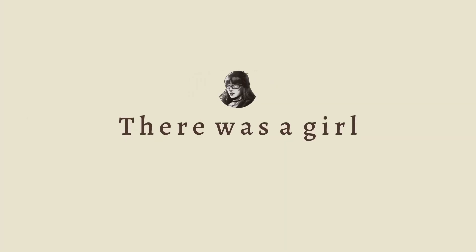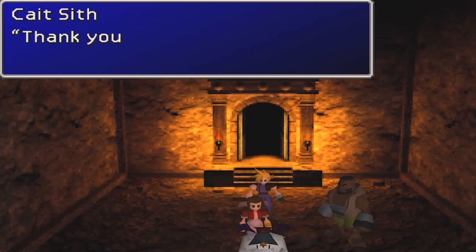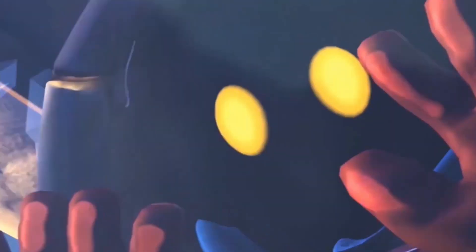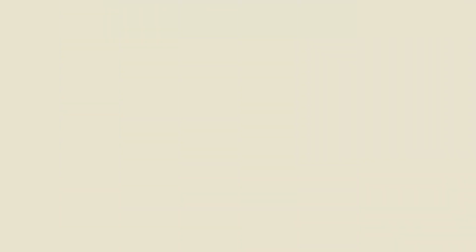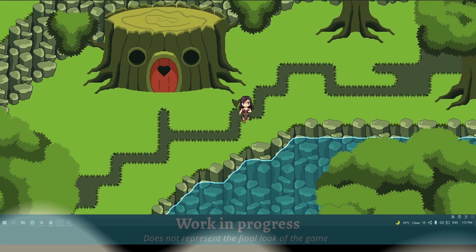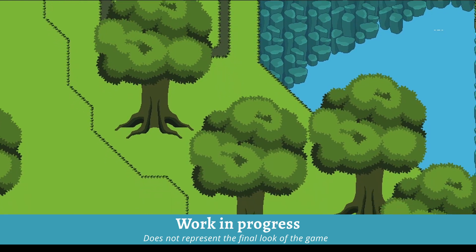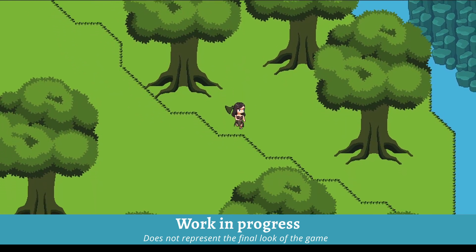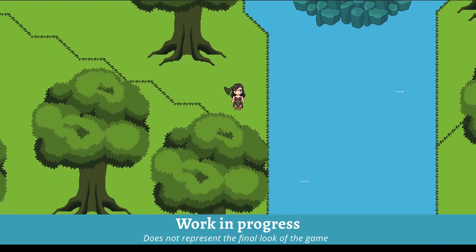Once upon a time, there was a girl. Her biggest passions were video games and storytelling. She wanted to combine those two passions and make a story-driven RPG game. But with zero budget and zero coding experience, how could she do that? Well, she's doing it. Here it is — Raindrop Chronicles: Roots and Rumours. It's the first episode in an ongoing 2D fantasy RPG video game series about sentient objects trying to find their place in the world.